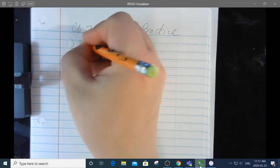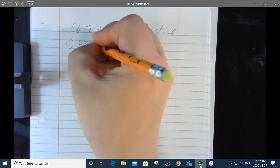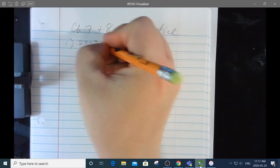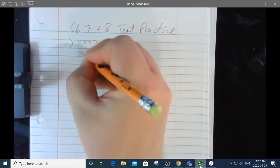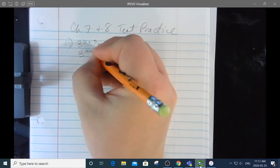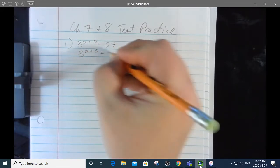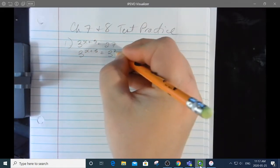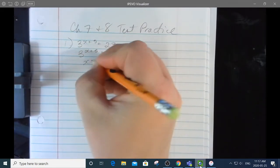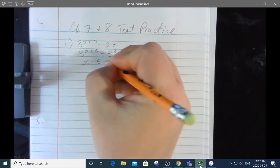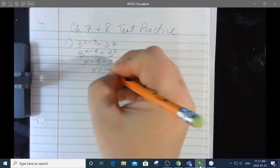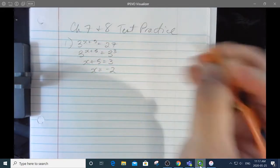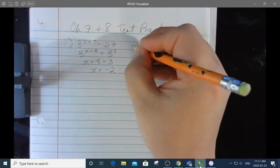Number 1: 3 to the x plus 5 is equal to 27. I just changed that to 3 to the x plus 5 is equal to 3 to the 3. So x plus 5 is equal to 3, so x is equal to negative 2. Done.